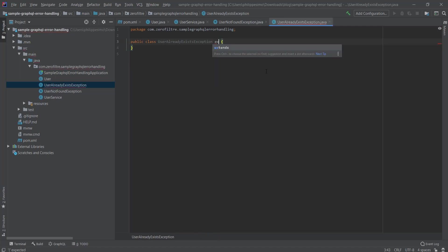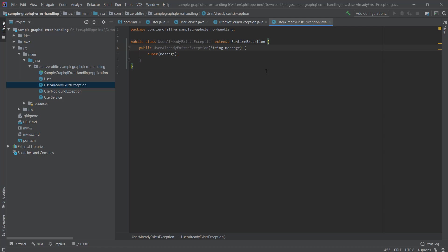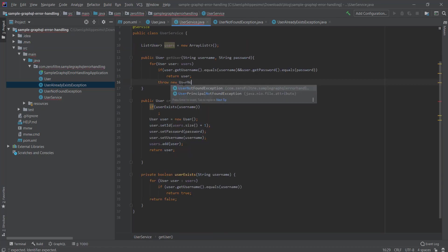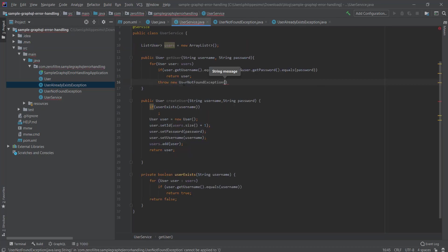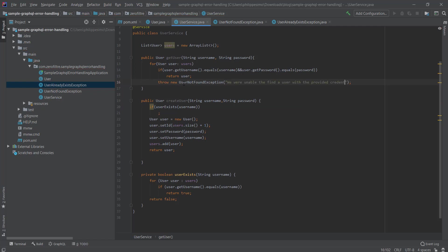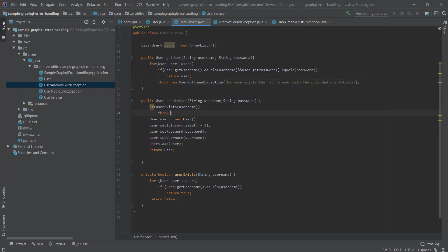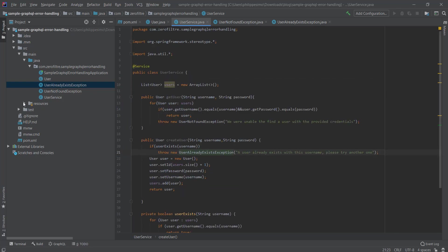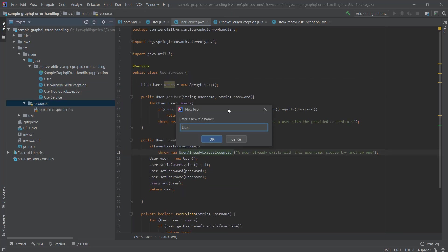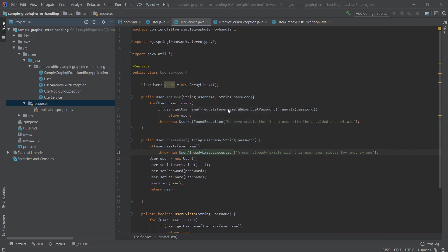Now let's throw from our service class a UserNotFoundException when the specified user is not found with custom message, and a UserAlreadyExistsException when the created user is already existing. Next, let's define our schema.